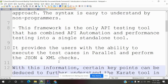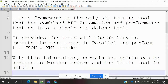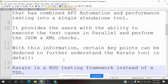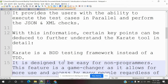It provides users with the ability to execute test cases in parallel and perform JSON and XML checks. These are some of the key points for understanding the Karate tool in detail.